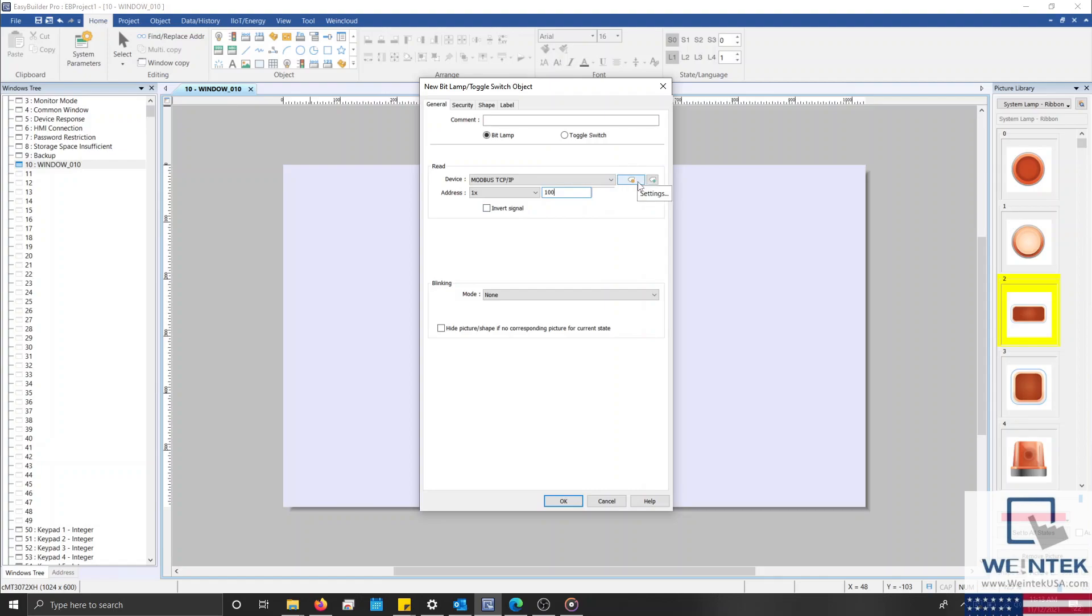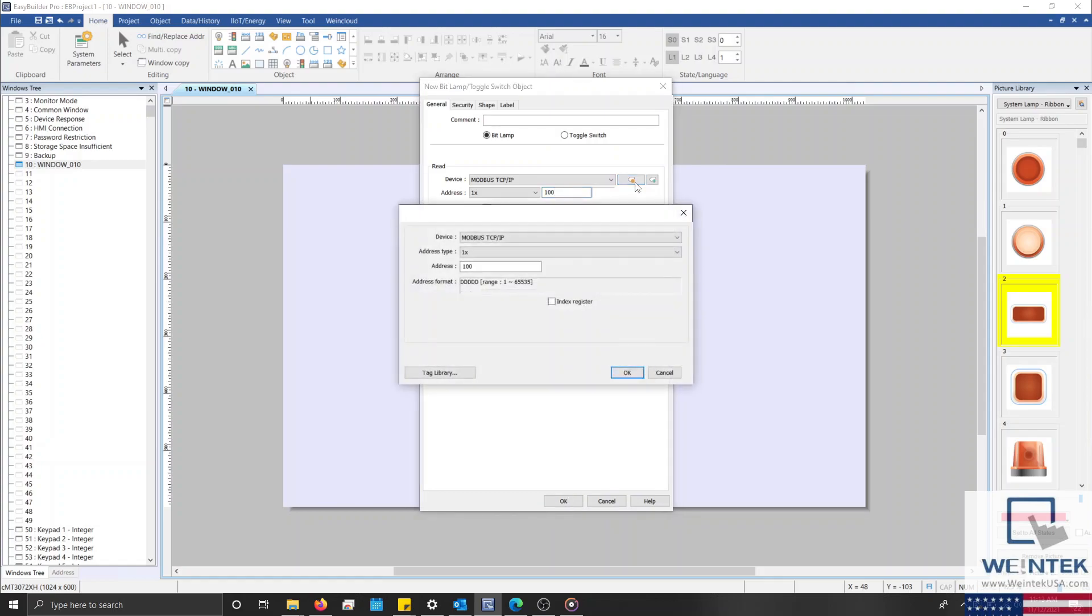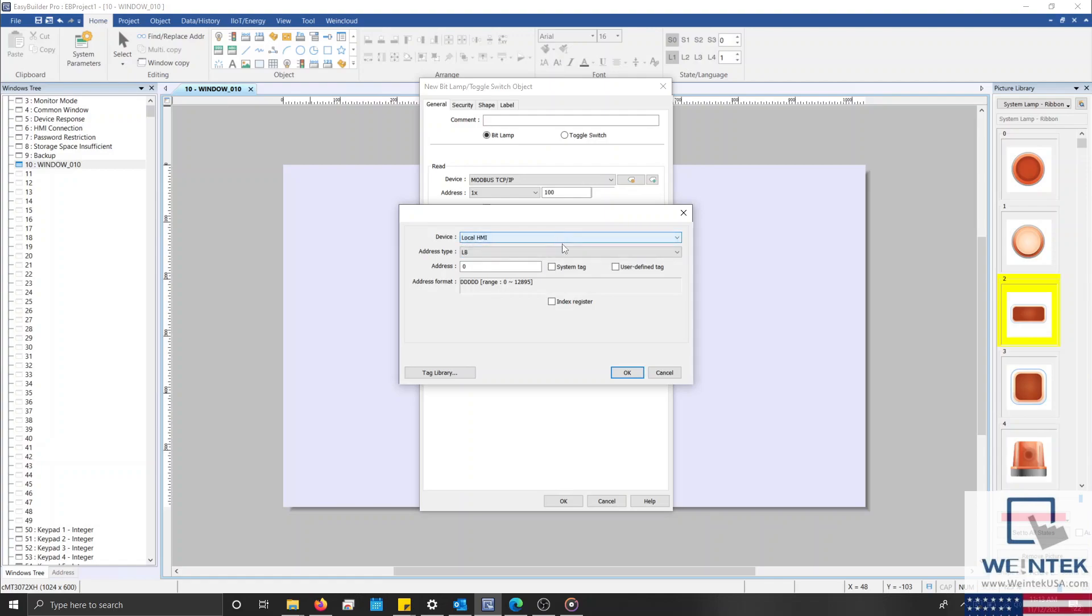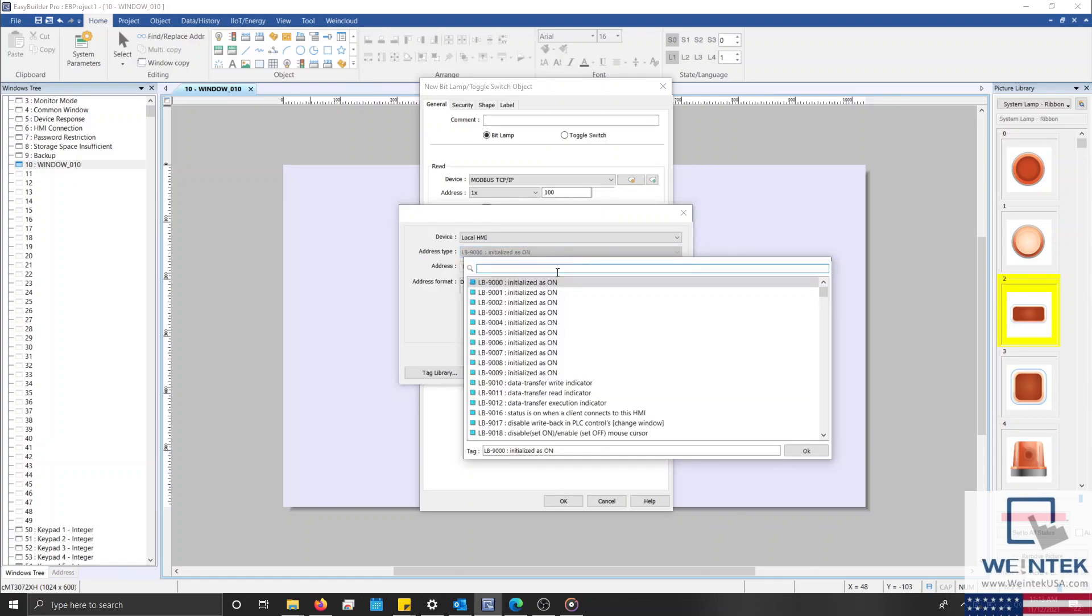To access any of these properties, we'll need to select the Settings button on the right side. Within earlier versions of our software, the Settings button was labeled Settings. However, within the current version, the Settings button now depicts a tag with an orange dot. I'll select this button, and within the following menu, we can access our system tags by specifying the device as our local HMI. With that configured, I'll select the System Tag checkbox below, which will allow us to quickly search for and access system tags applicable to our device that write to or read from certain internal functions within the HMI.